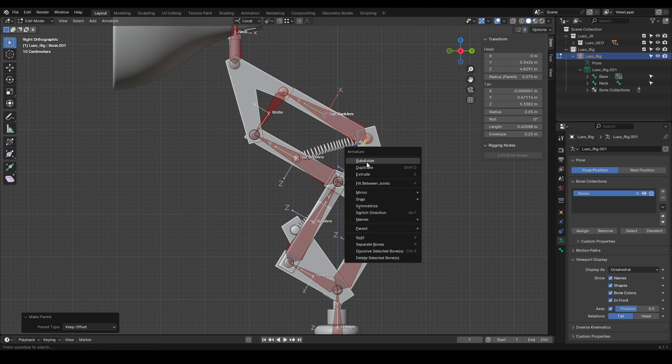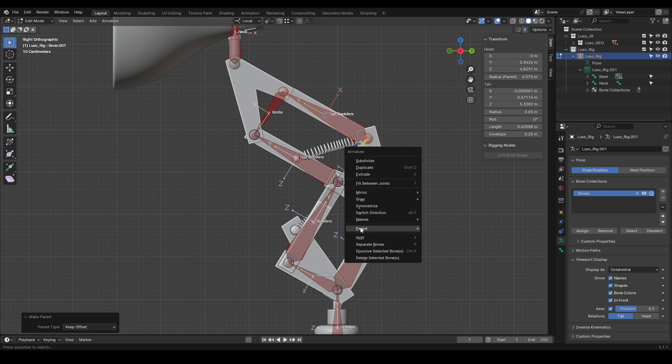Right-clicking also gives us access to other common tools. As you can see, Subdivide, Duplicate, Extrude, Fill, and Parent are available here. There are also other tools here that we'll explore later if needed.